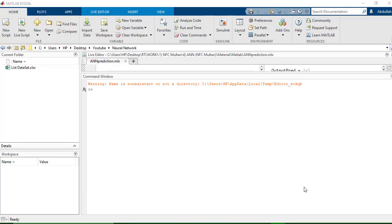Asalaamu alaikum. In this video we're going to learn how we can implement an artificial neural network to predict something in MATLAB using the neural network fitting tool in MATLAB. I'll start from the beginning.